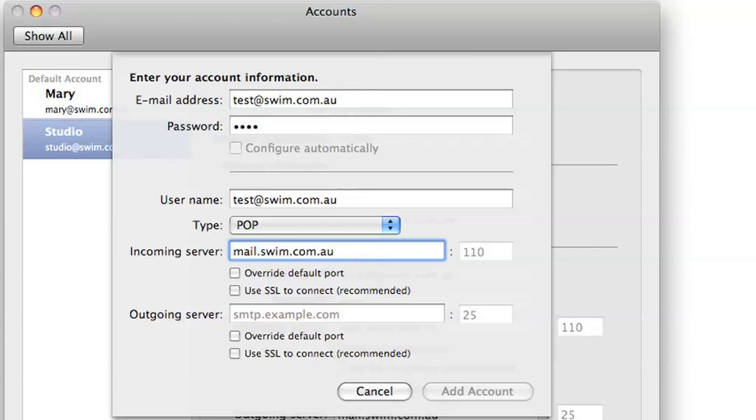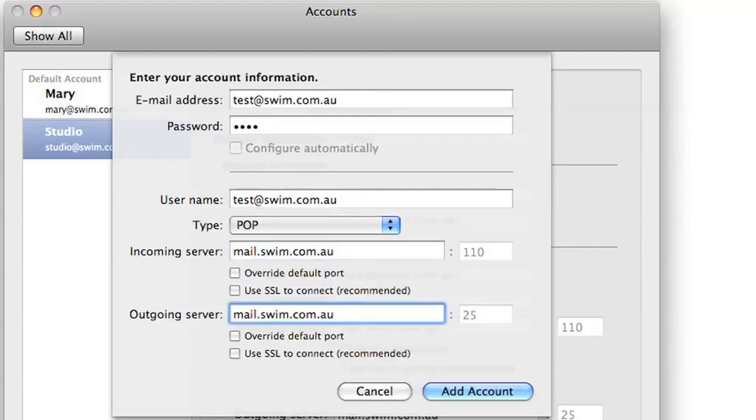With the outgoing server, Swim allows you to use your own server, which will be mail.yourdomainname.com.au, but just ensure that this server is compatible with your internet service provider. In our case, we can use mail.ourdomainname.com.au, which is mail.swim.